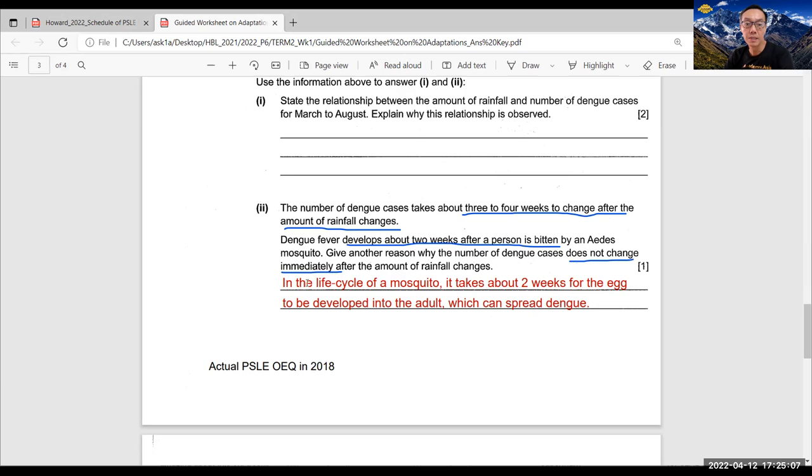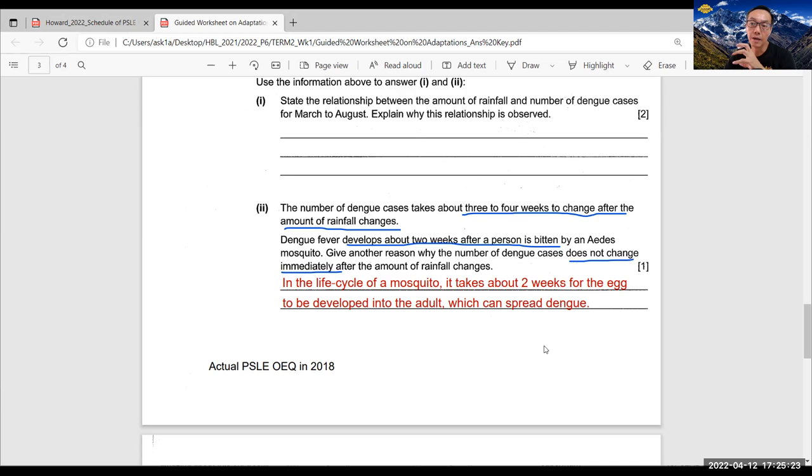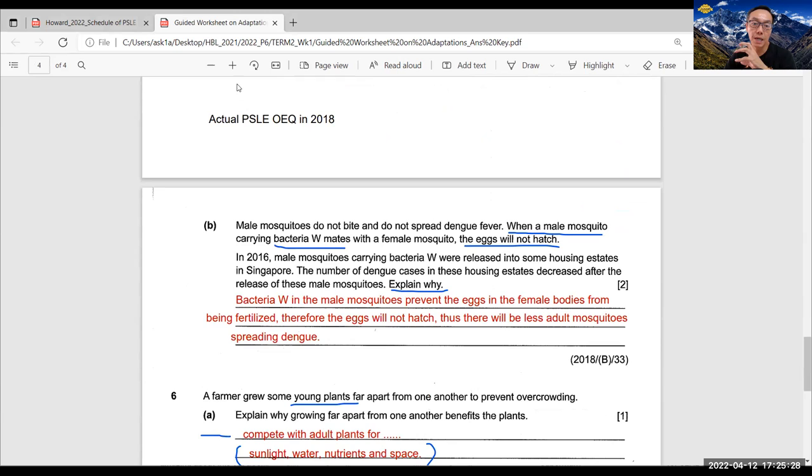So a very concise answer would be, in a life cycle of mosquito, it takes about two weeks for the egg to be developed into the adult, which can spread dengue. So these are very concise model answers, which are encapsulated to help students to grasp the very important point where examiners look for.